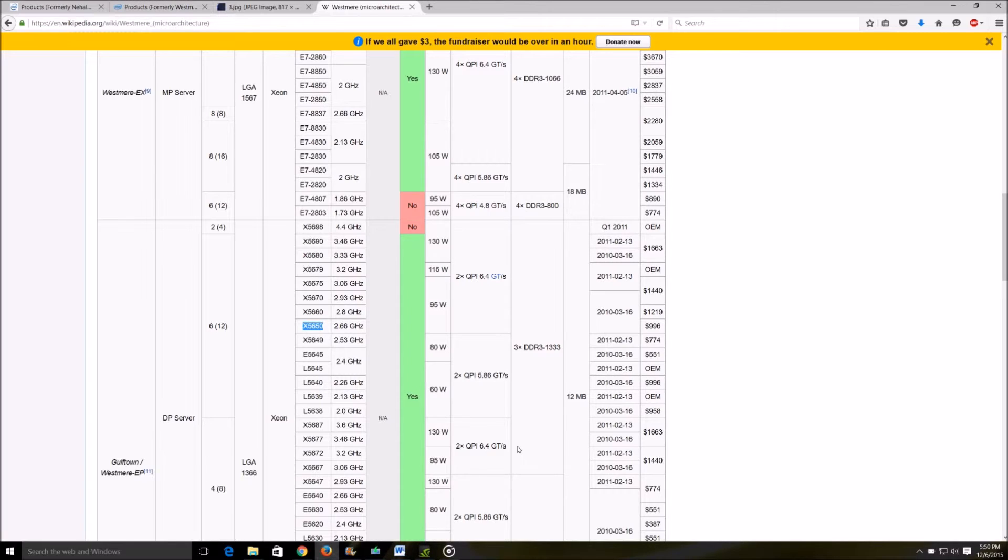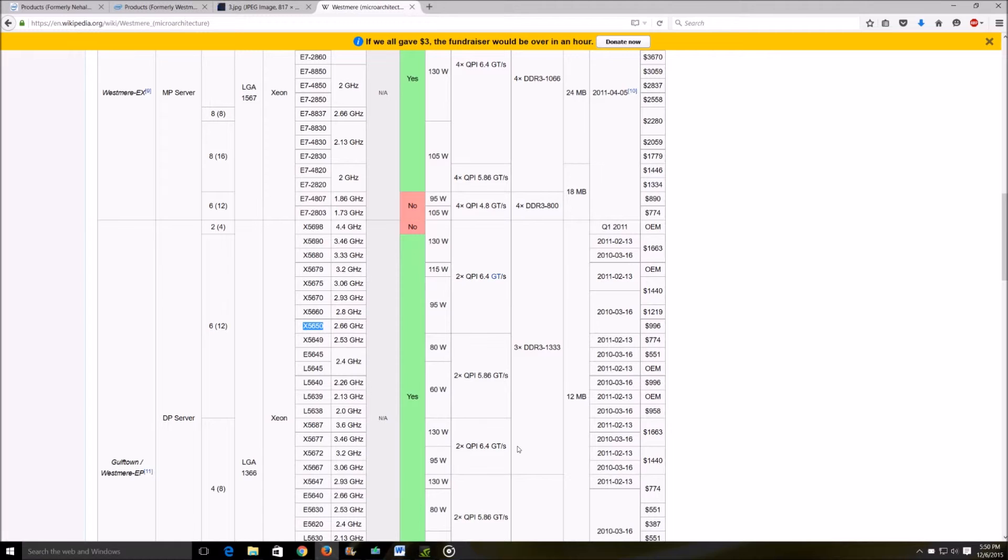These processors can be found at times for about - the whole system, the systems can be found for about 300 to 400 dollars. The processor alone would cost you at least hundred dollars if you buy from any of the refurbished vendors. This is slightly an expensive processor but if you do come across a deal definitely don't miss out on it.